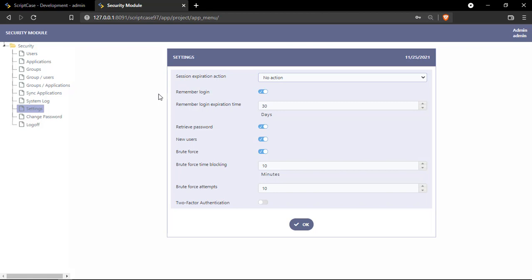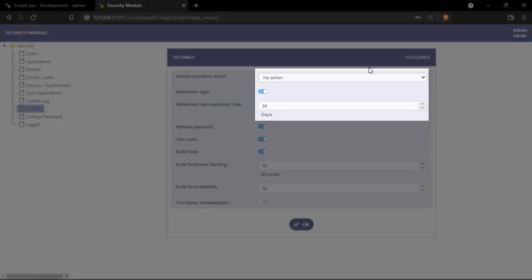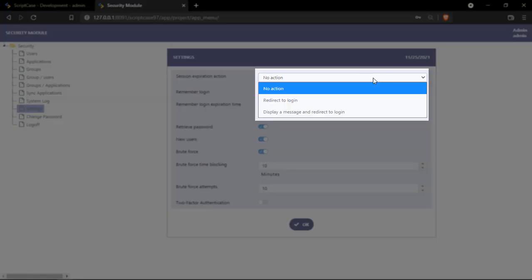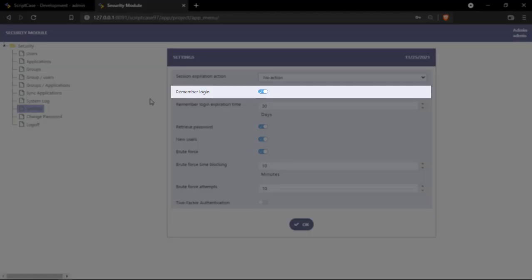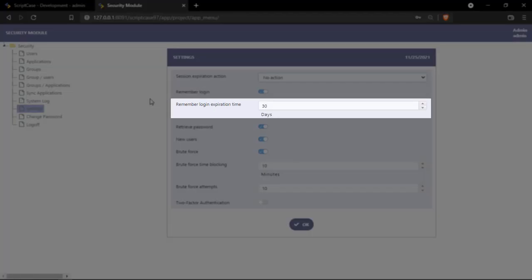So the very first option we can see here is the session expiration action and we have a couple of options here. So we can select here no action or redirect to the login. Then we have the remember me option and then we have here how many days we are going to save our credentials.